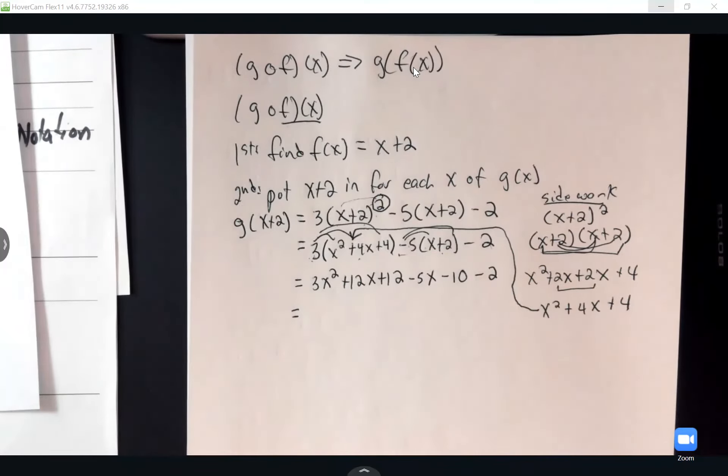The domain in interval notation: start at negative infinity, go until you hit 0, union around 0 with parentheses, go from 0 until you hit 2, union around 2, then off toward positive infinity.